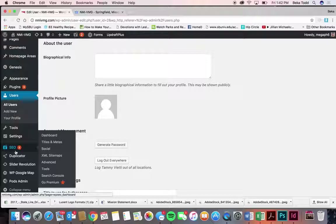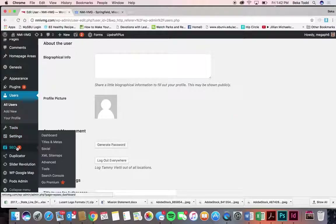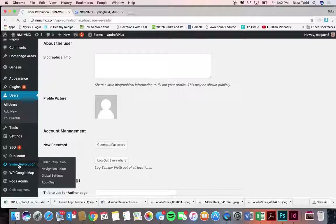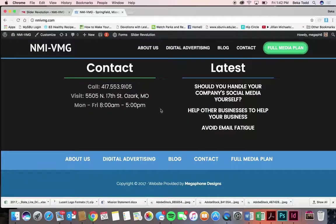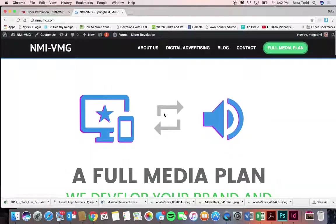Tools, Settings, and SEO are not things you're probably going to need to worry about, so we won't go over those. Duplicator is what we used to launch your website — there's nothing you need there.